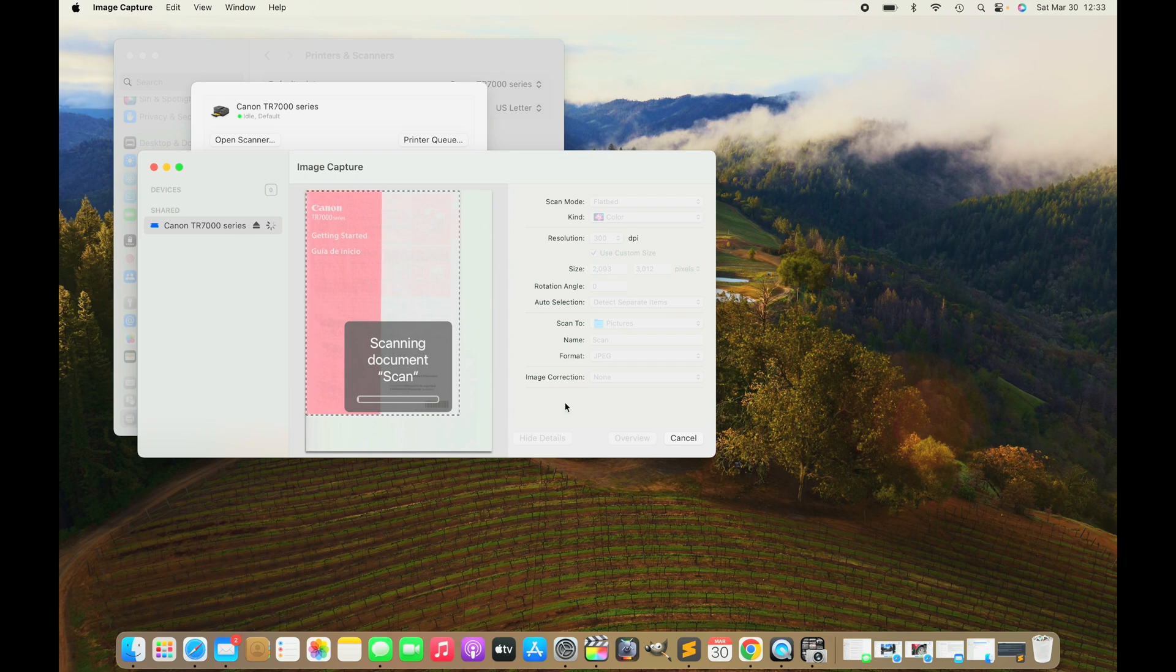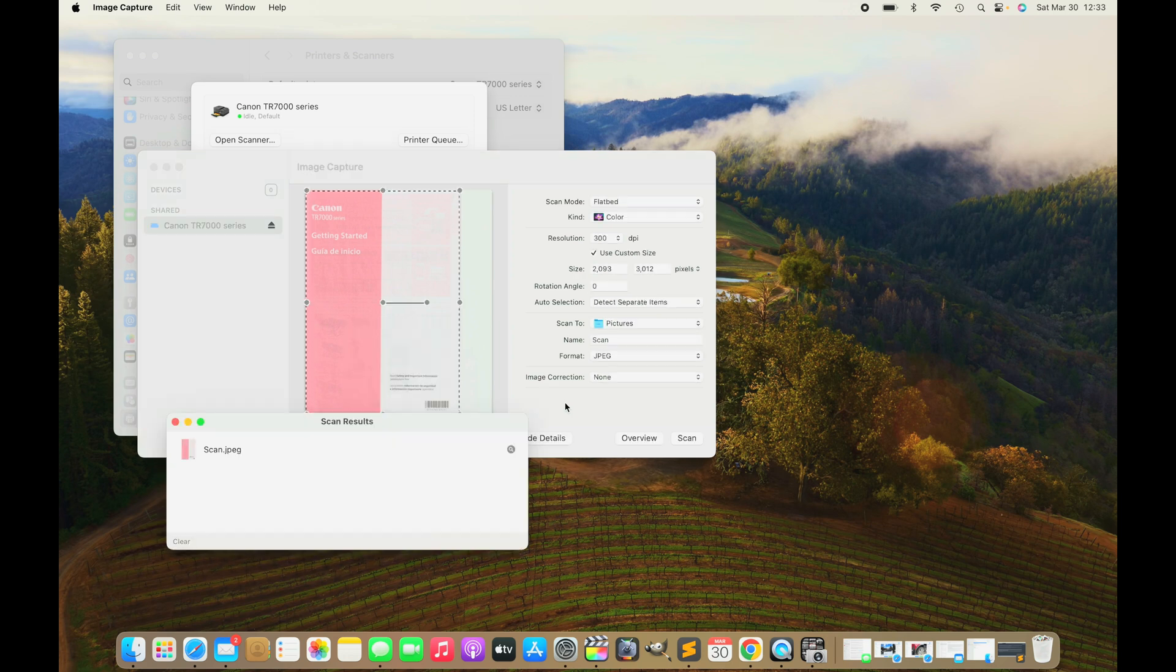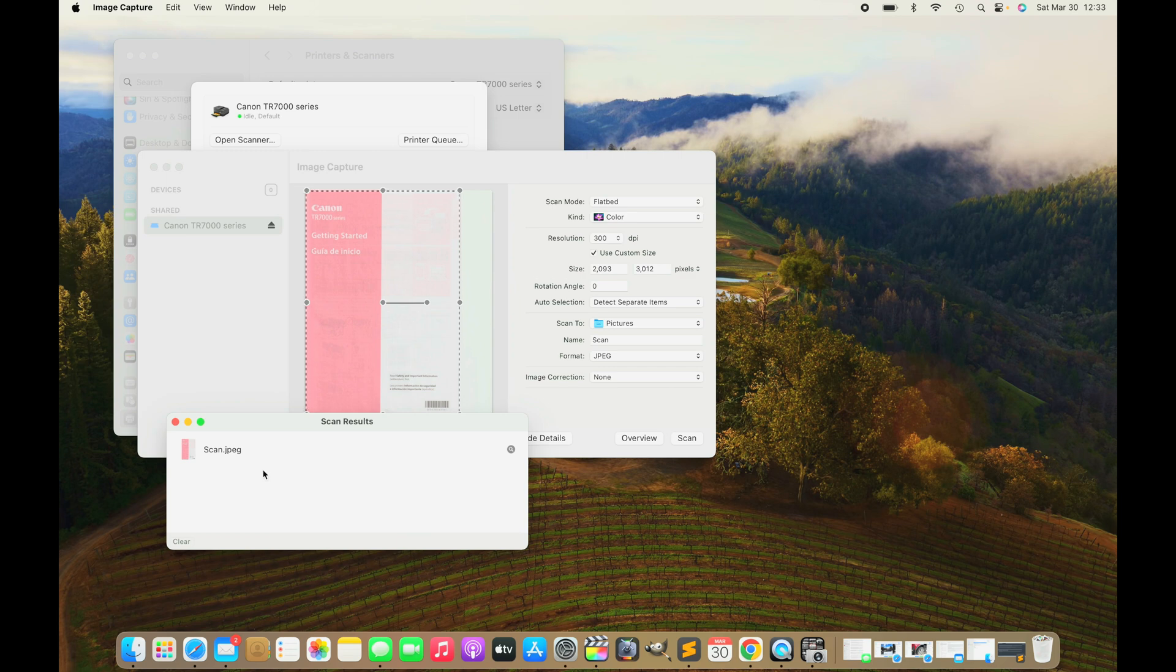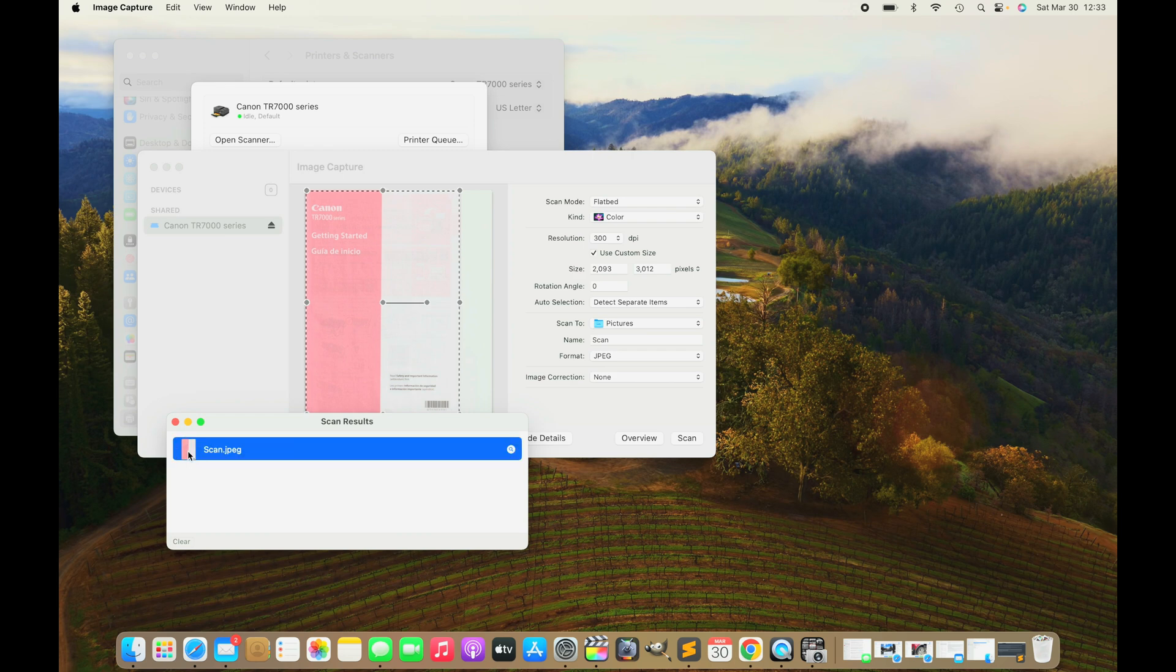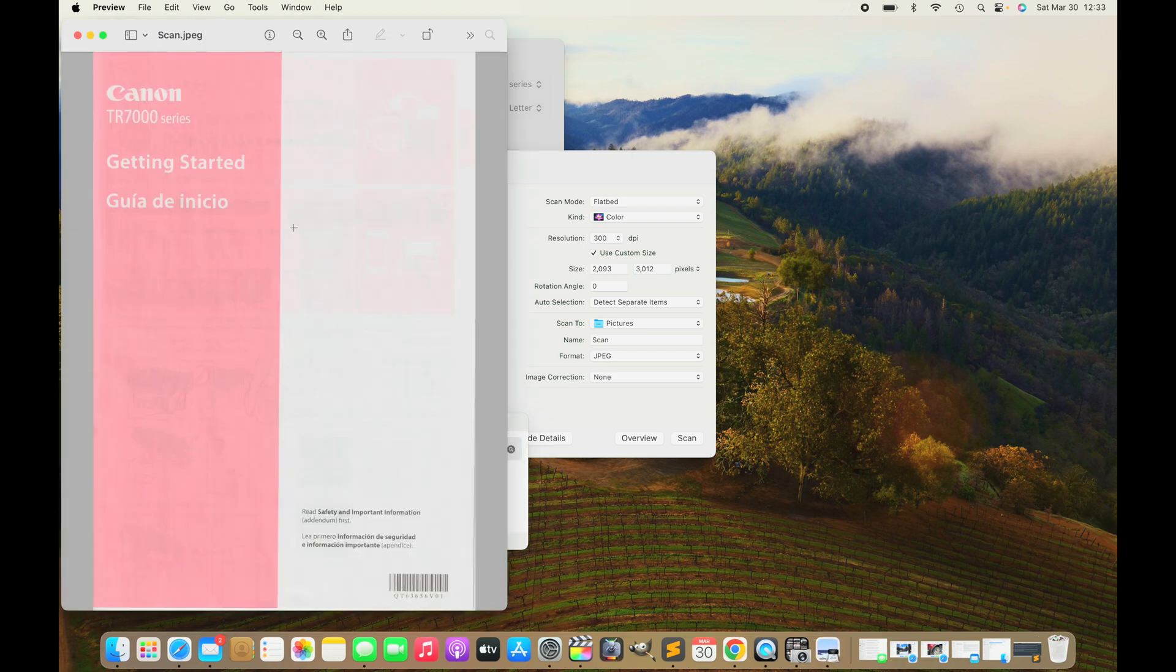This now takes several seconds, depending on the size of the image and if we're scanning in color or black and white. I'm speeding this up here so we don't have to wait so long. The result will be automatically saved as an image in our Pictures folder.